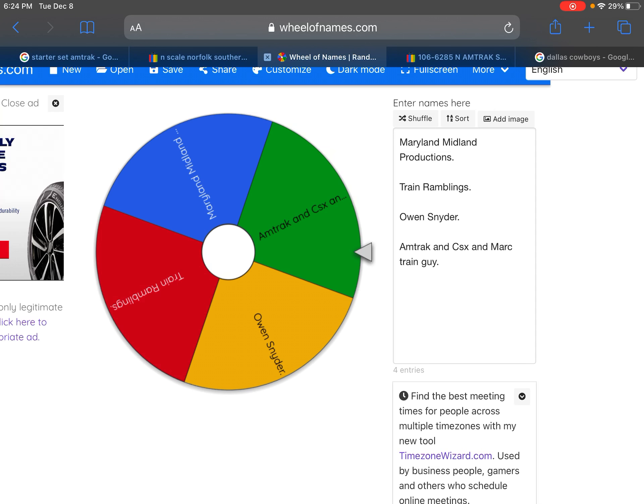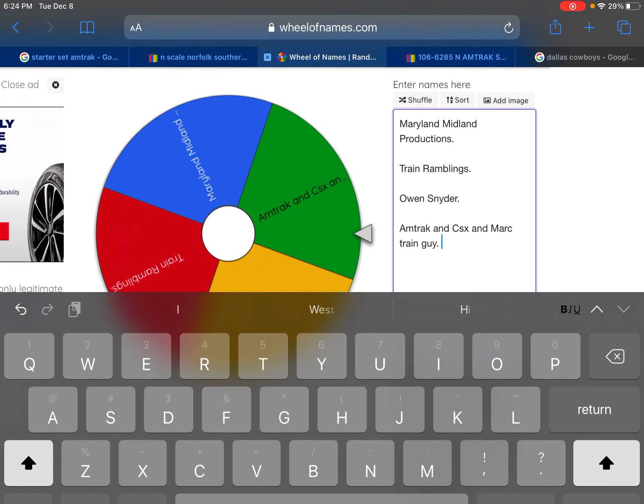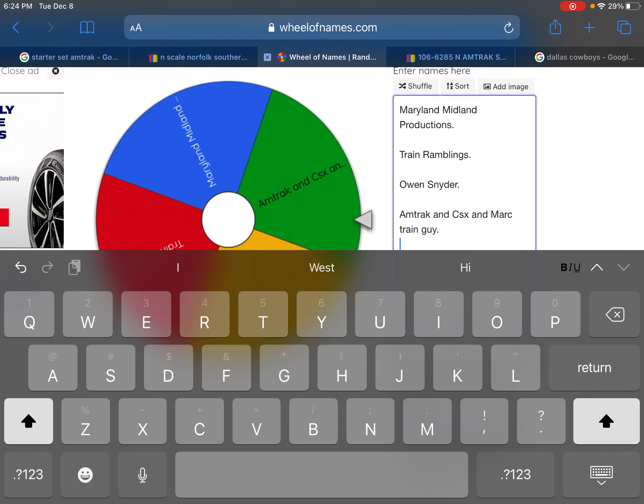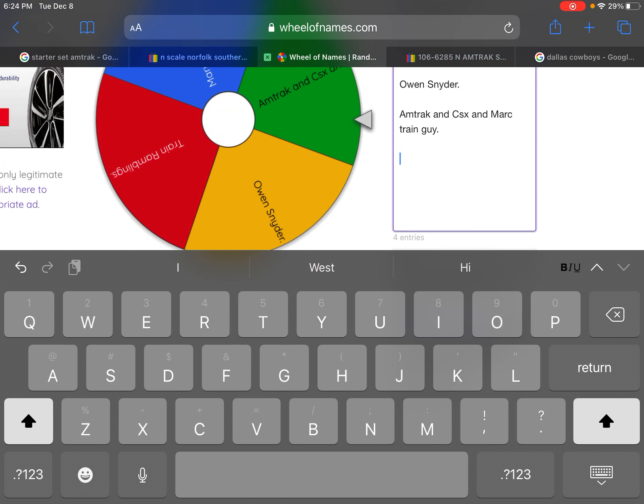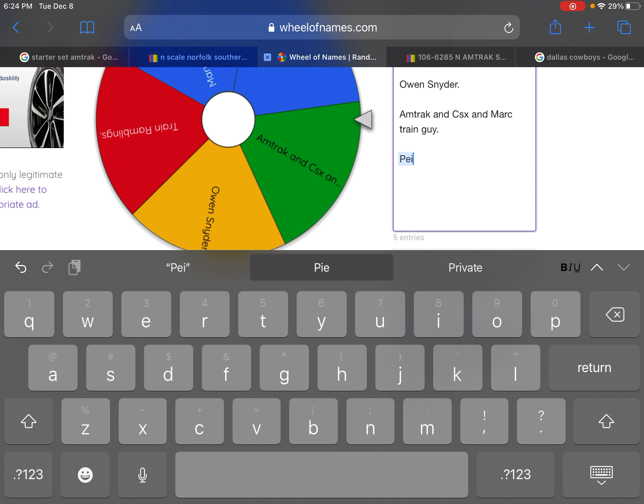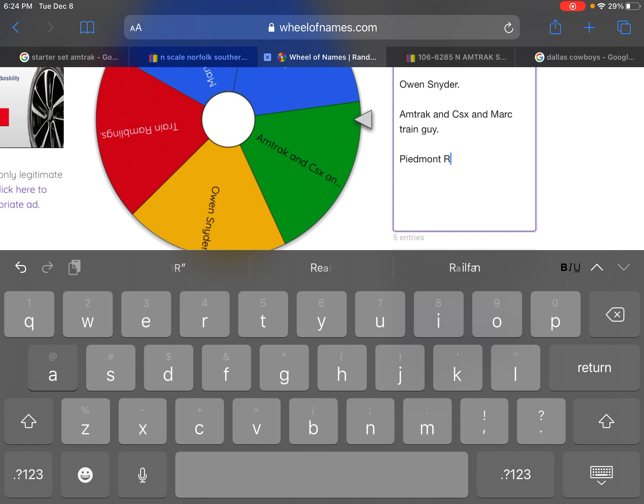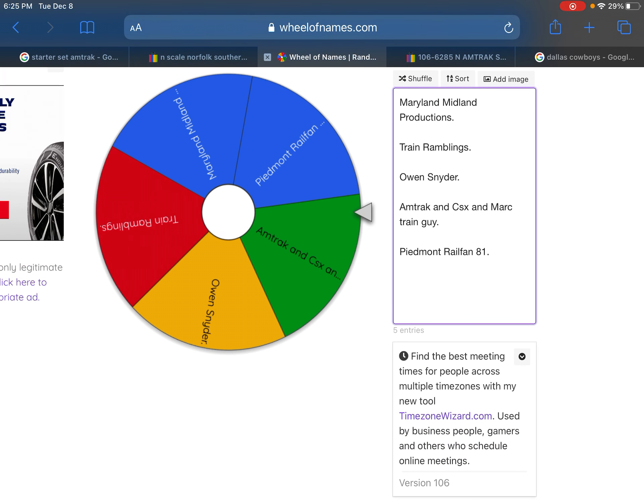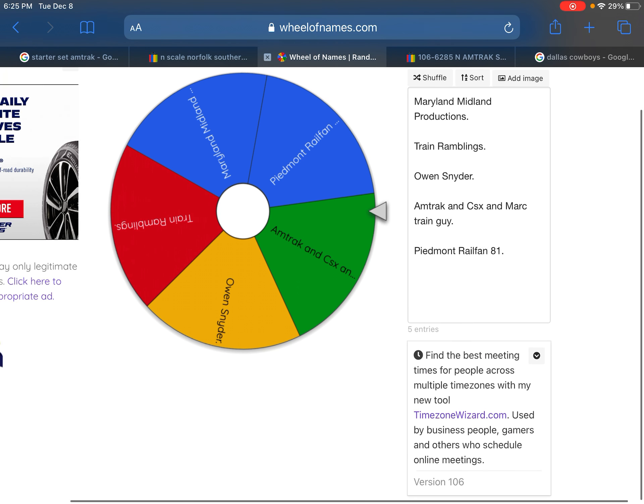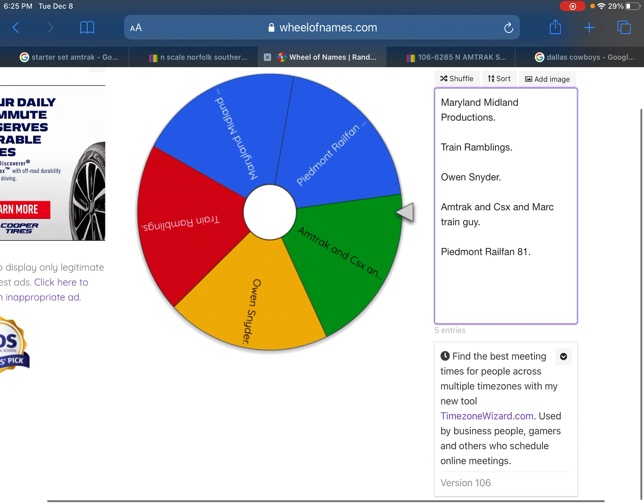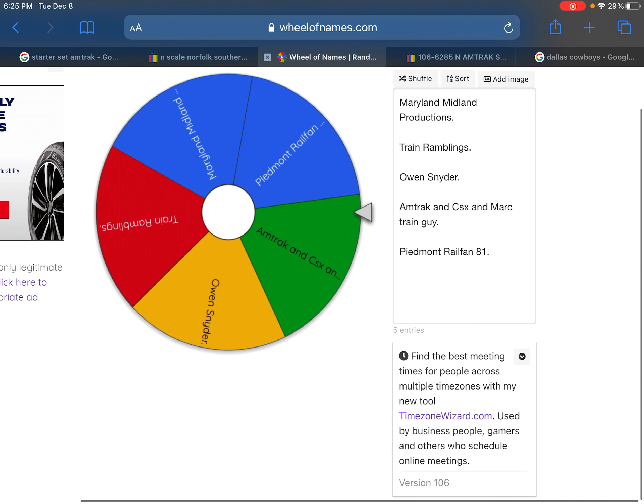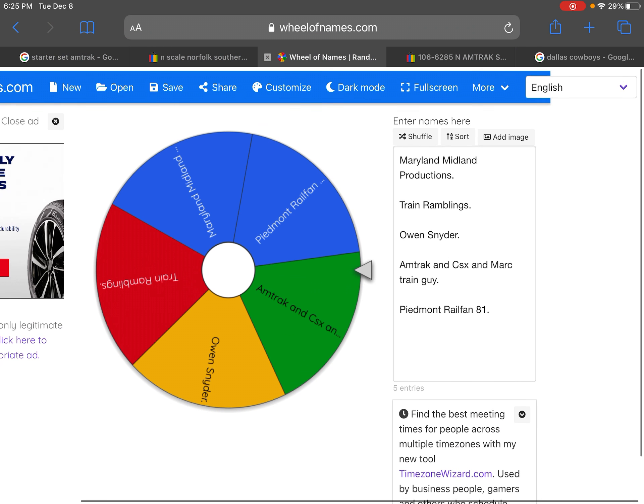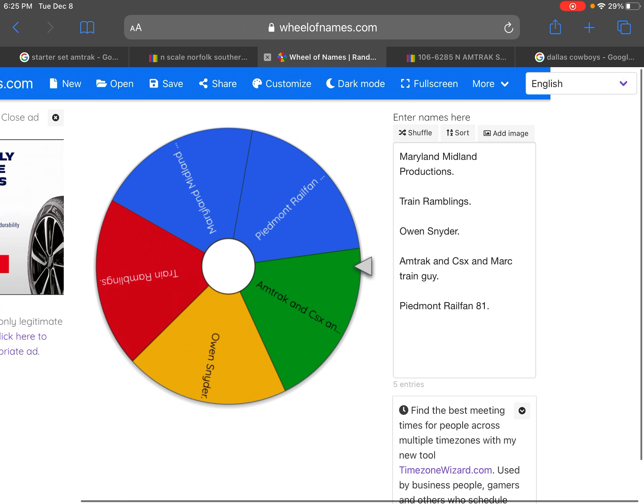I just decided to go ahead and enter people that comment the most. So I added your names in here, and if you win and you don't want to be in the giveaway, then I'll go ahead and do a re-spin.